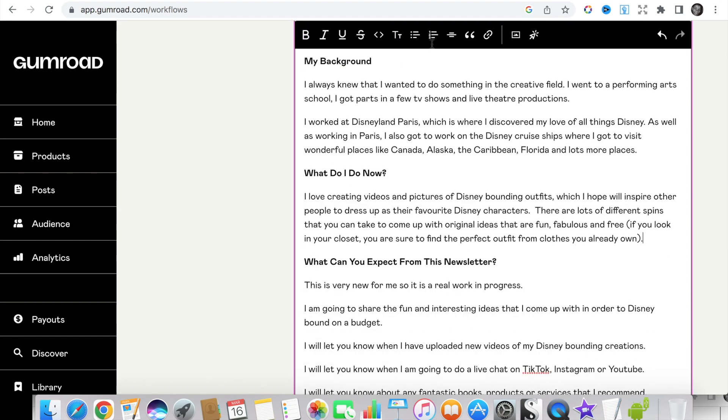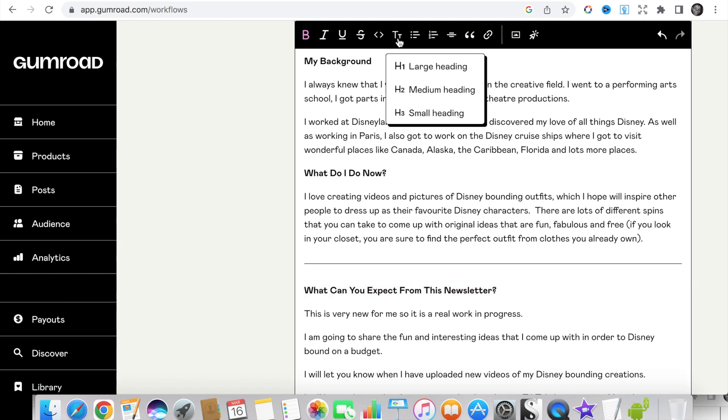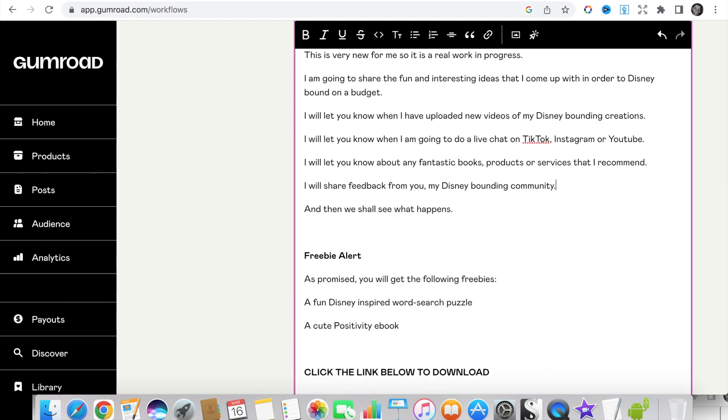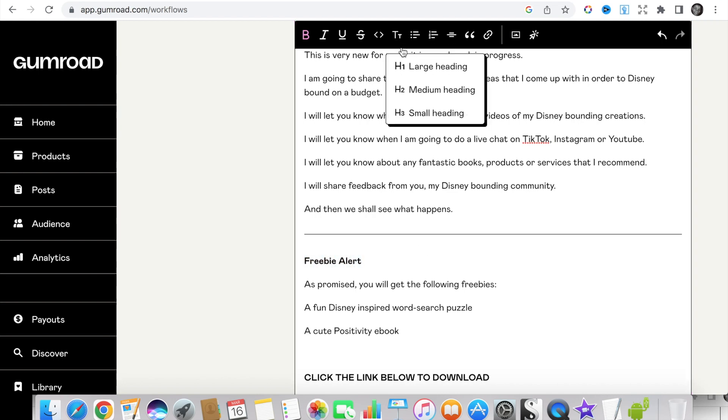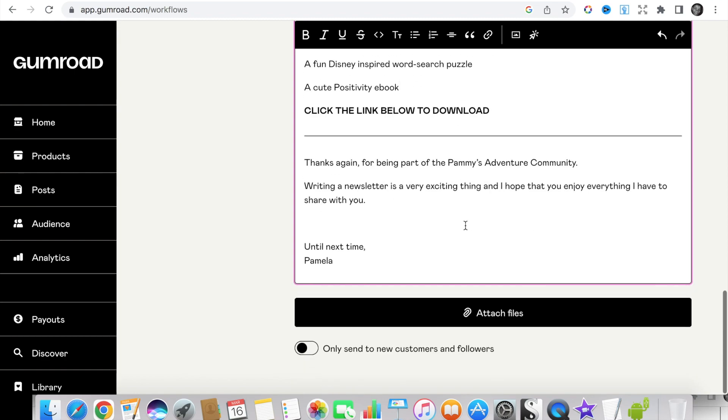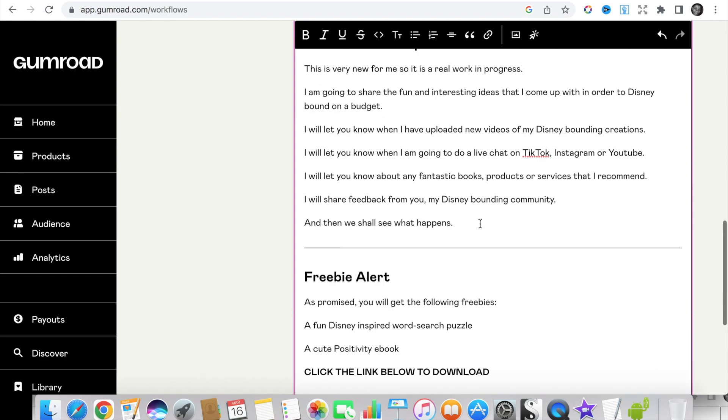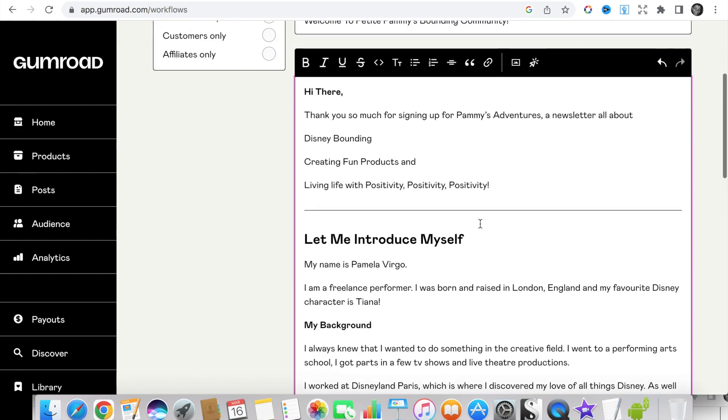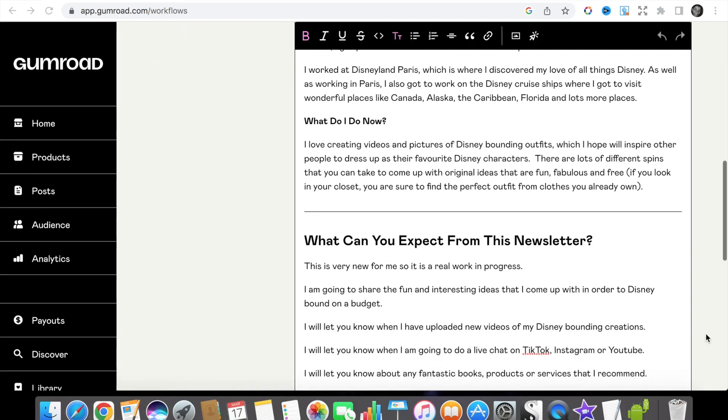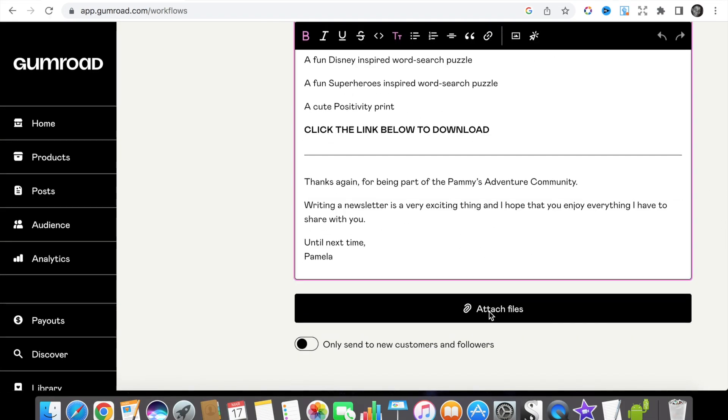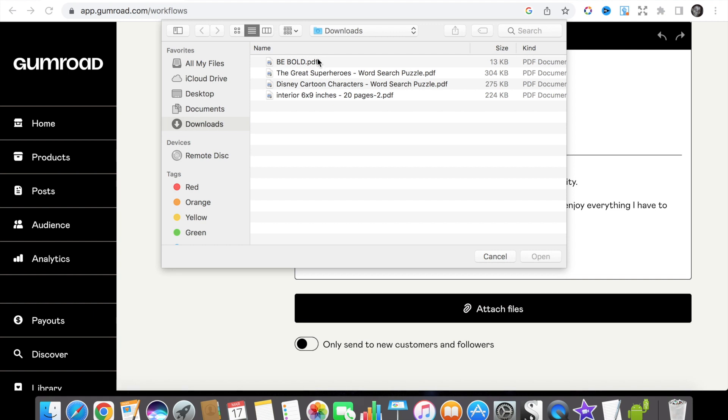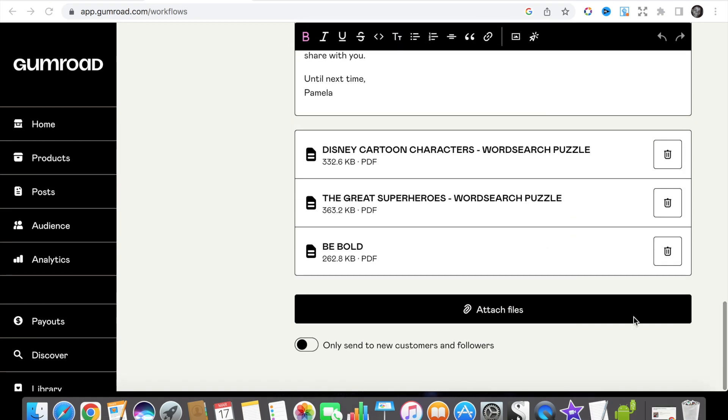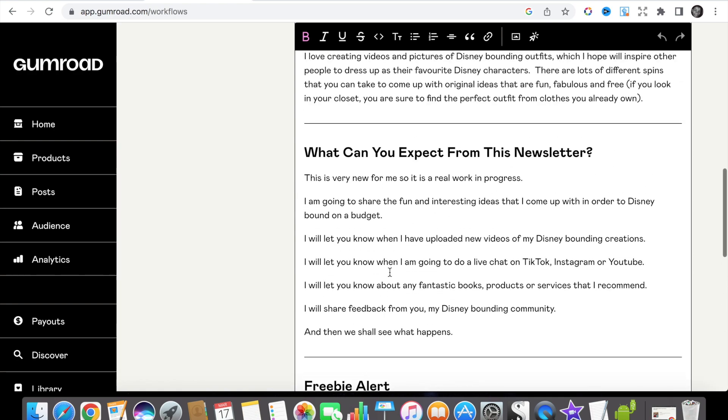When you are setting up a newsletter it is always a nice idea if you can offer a free gift as an incentive for people to hand over their email addresses to you. So in this occasion we are offering two word searches and a cute little digital download poster. It's quite easy to do. All you need to do is click the attach button and download these items from your computer. Click the button so that this newsletter only goes out to new followers and new subscribers.